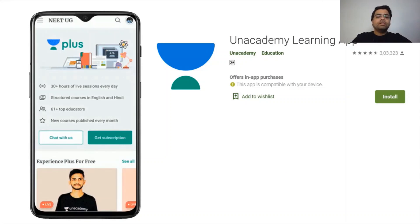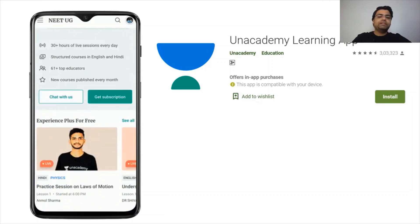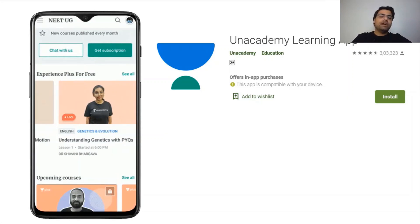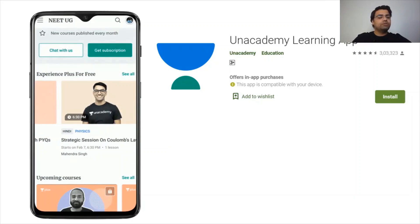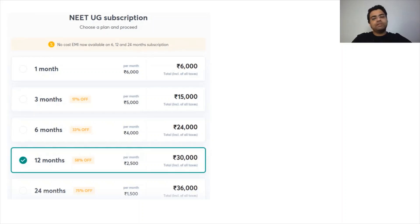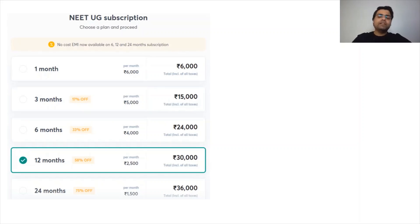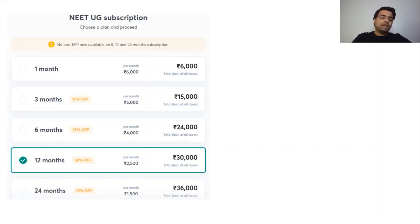You can join Unacademy by downloading the app. If you have Android, you can go to the Play Store; if you have iOS, you can go to the Unacademy learning app and subscribe. For NEET UG preparation, 12 months and 24 months are the most popular subscription options, and you can see the respective prices.